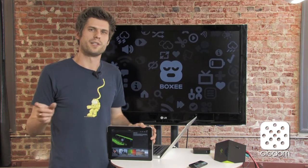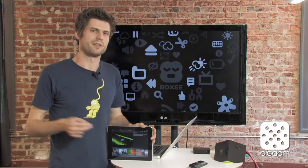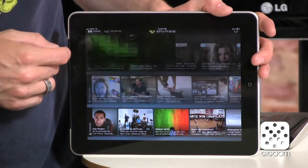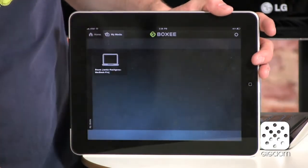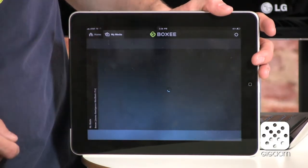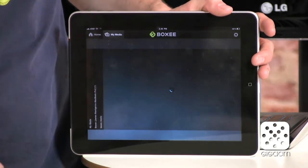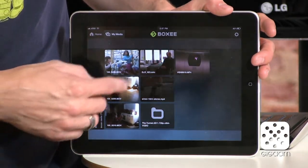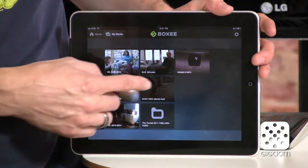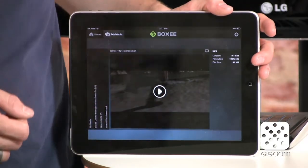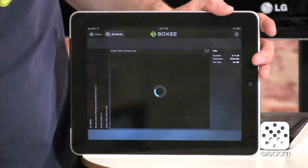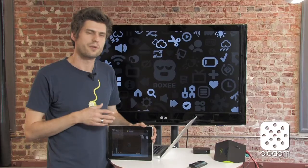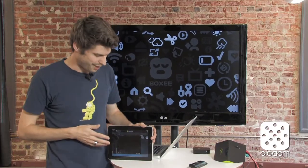You tell the media manager where your videos are on your hard drive — you just find the folder. Then if I go to the 'My Media' tab, I can select my computer, select the folder I previously told Boxy about, and play any of those videos. I have a couple of home videos here and some content I've downloaded legally. When I play it, the video is streamed from my computer to the iPad.